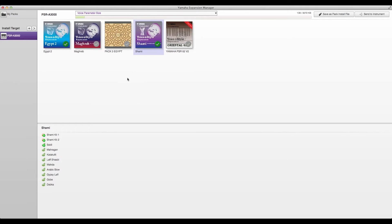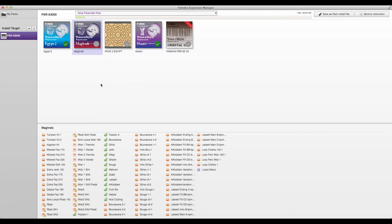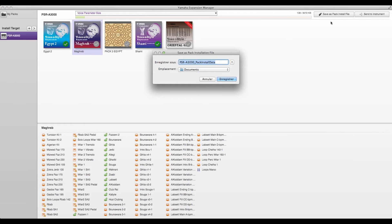We can mix any kind of file: drum kit, instrument, style, multipart, etc. We click Save as Pack Install File to get a PPI that we install on the keyboard through USB.